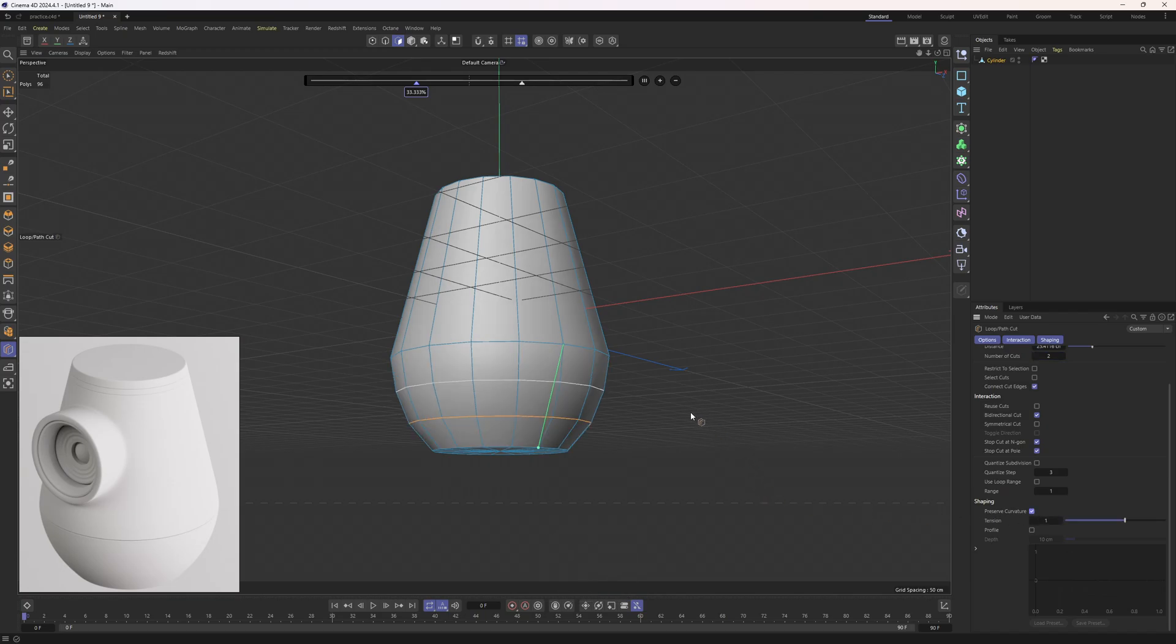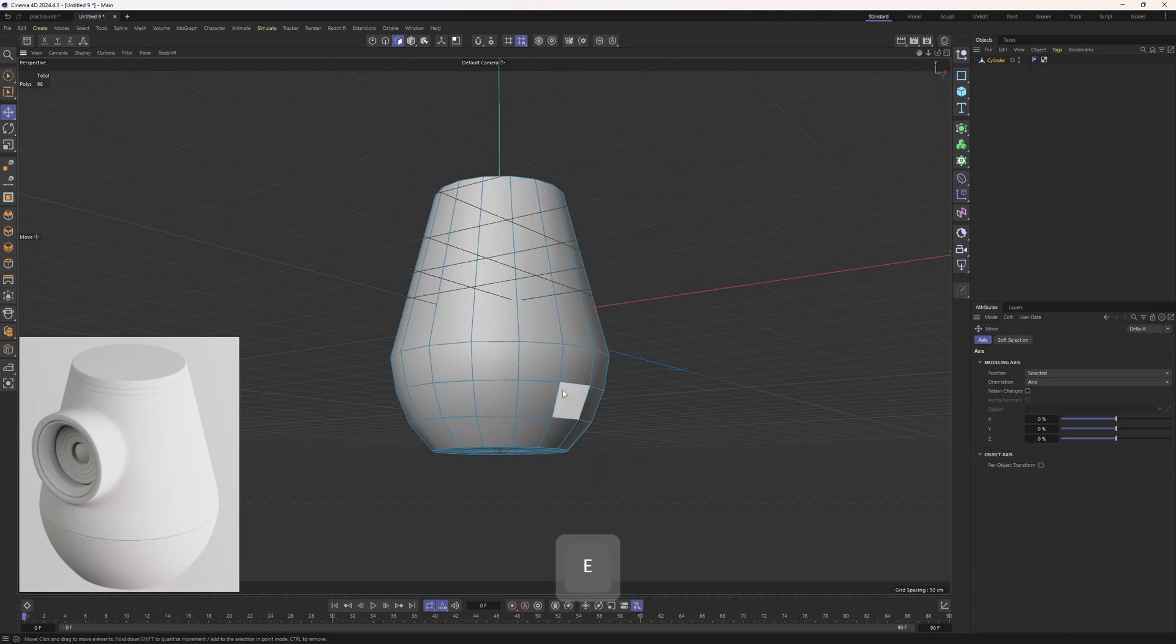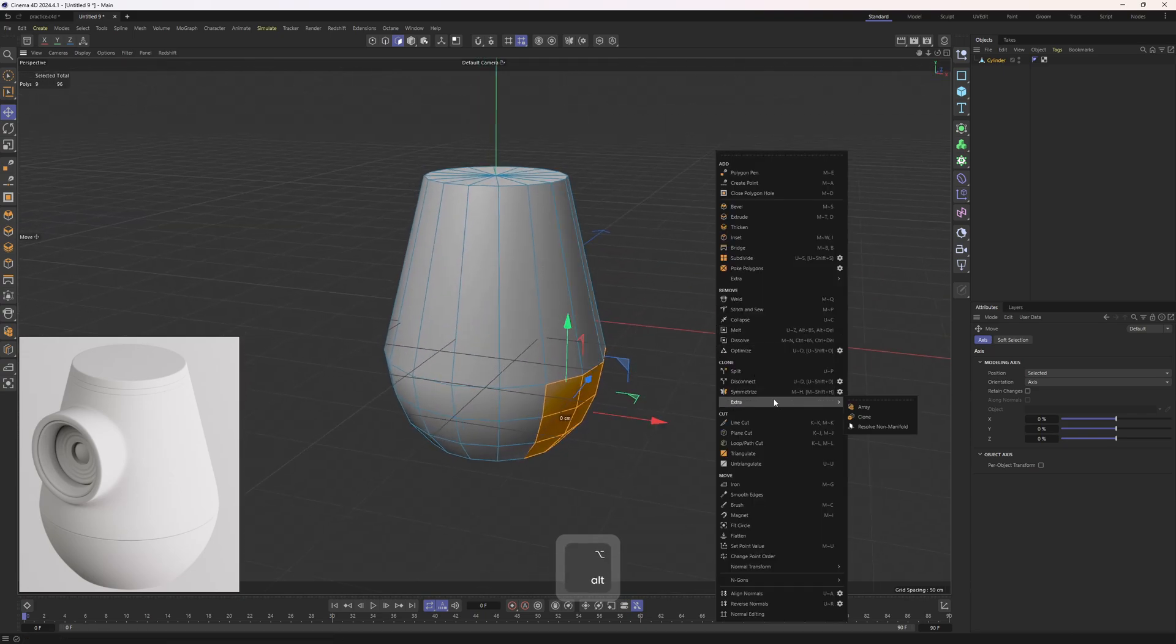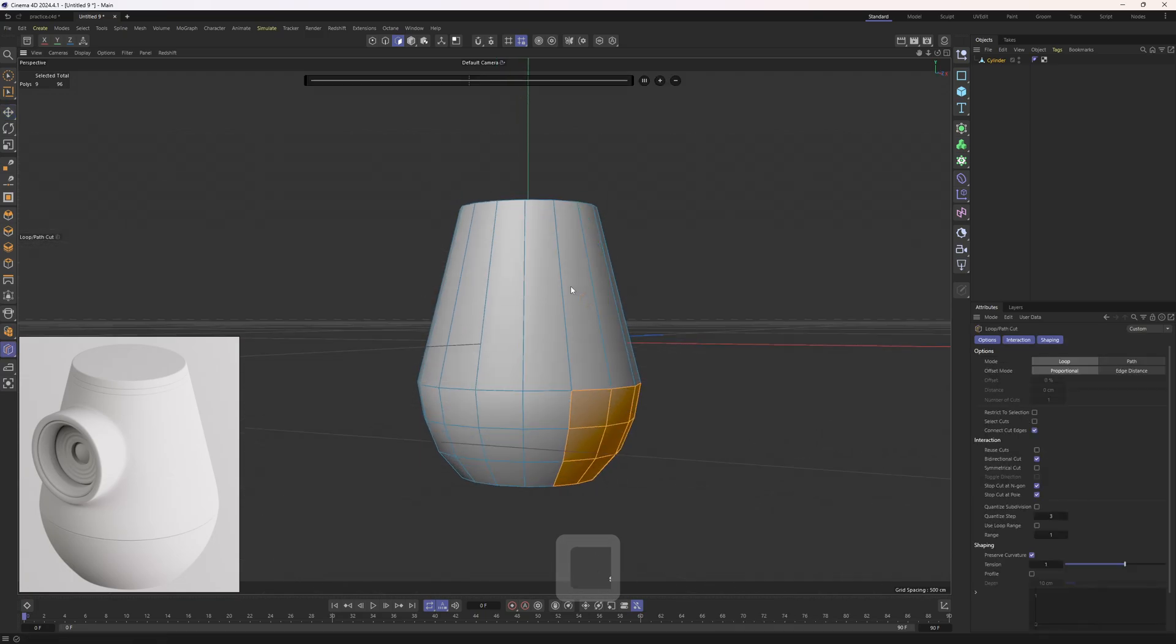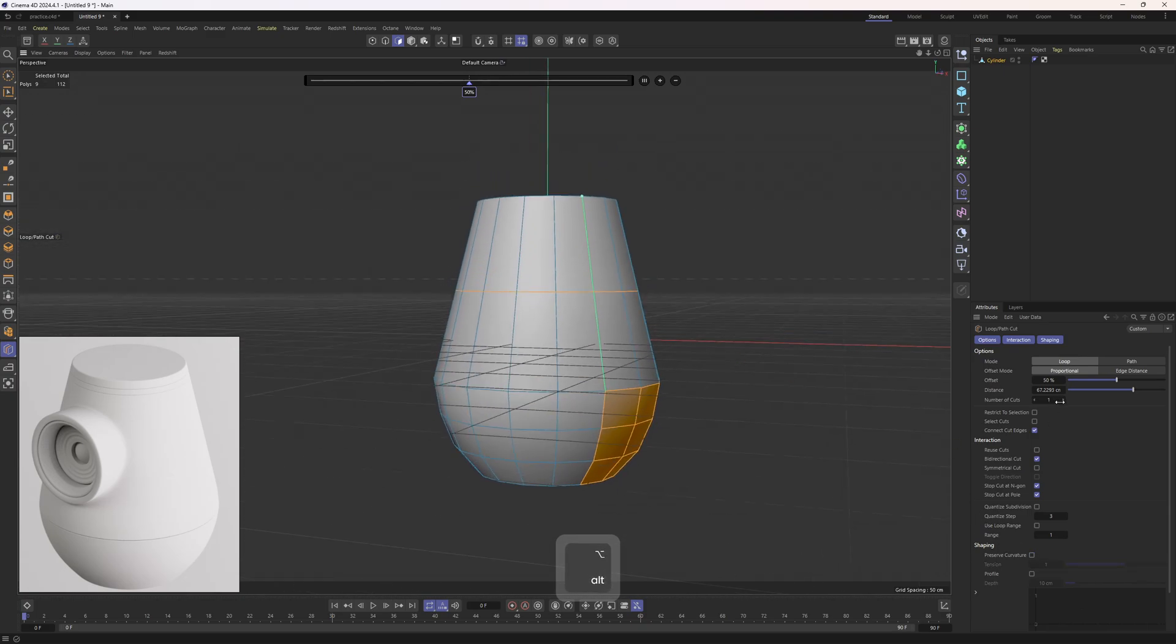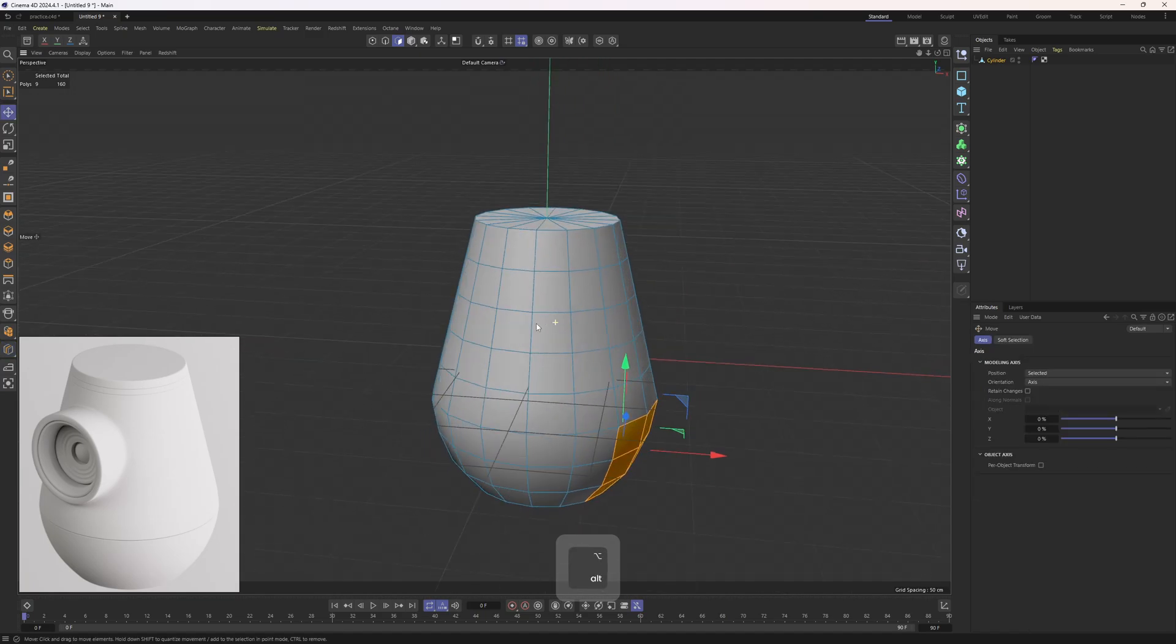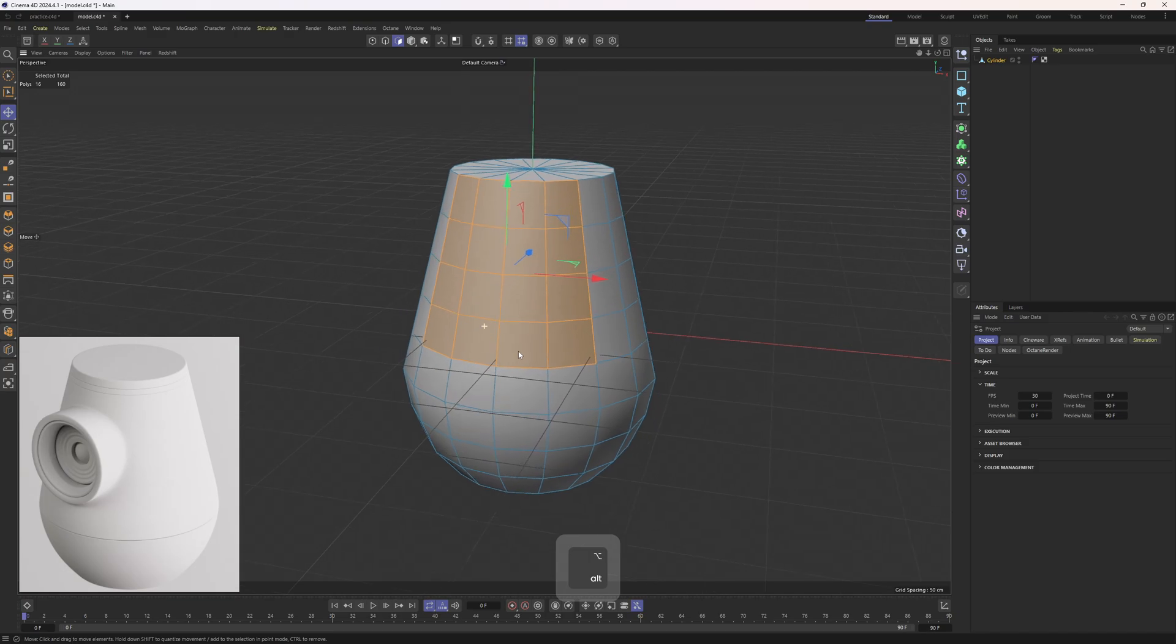Then most importantly, enable this option, preserve curvature tool, which will basically bulge out these new segments. This will give us a nice curved surface. Let's get back to this loop cut tool. I will add this one again by holding shift. This time though I will turn this option off. I will increase this up until I have a uniform mesh. Basically these polygons should be the same in size, more or less.